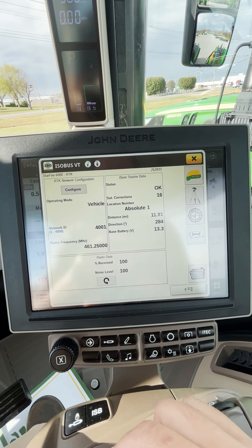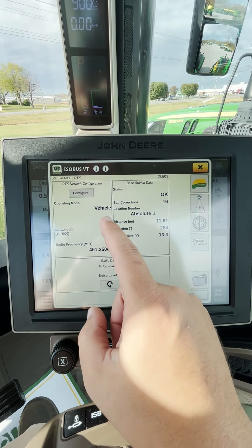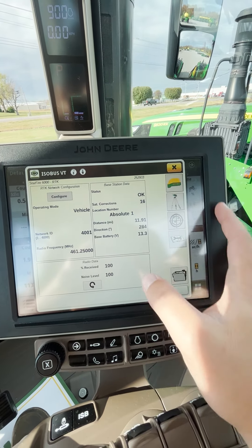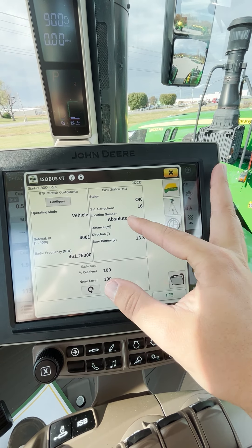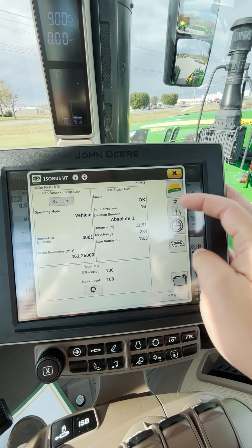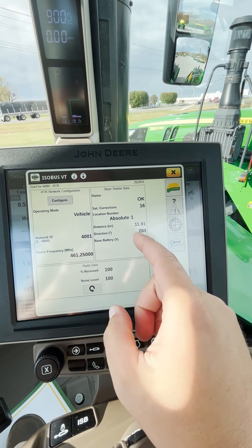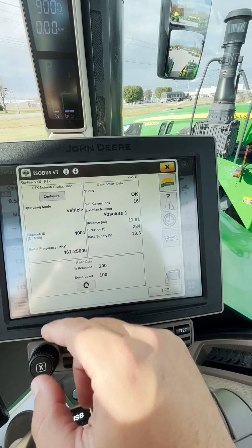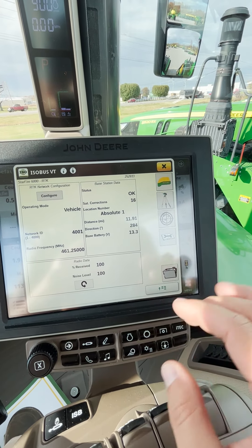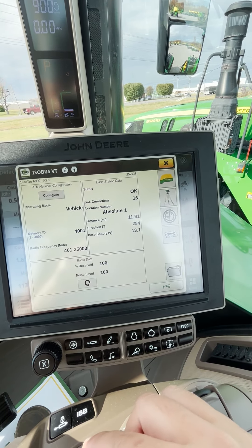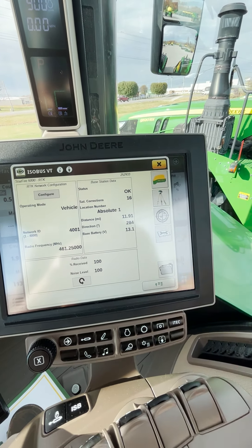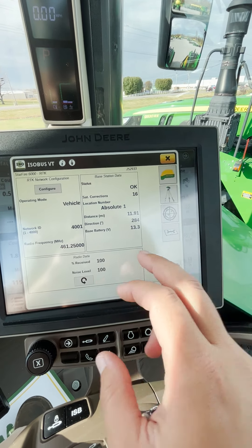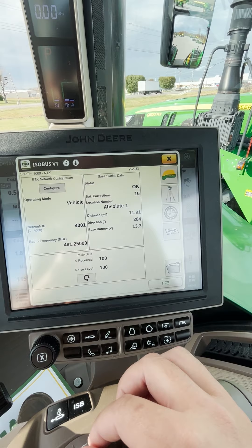This right here is just an overview of the RTK page. These are all of our inputs — we put in vehicle and we put in our ID and our frequency. Over here is the base station data status. We're on absolute, and it shows the number of satellite corrections we're receiving at that base station, and our status is okay. Here's the big one too — the distance from our base station. Right now we're 11.9 miles away. Most of our base stations are going to get between that 12 to 15 mile radius range as far as how good the signal is, so we're right on the fringe of that. And then you have directions and degrees, and then our base station battery voltage.